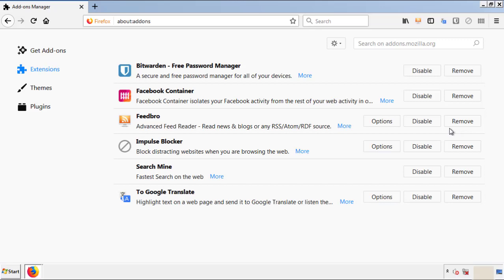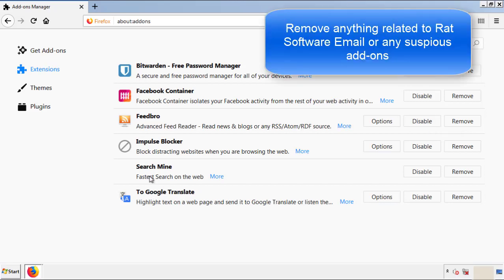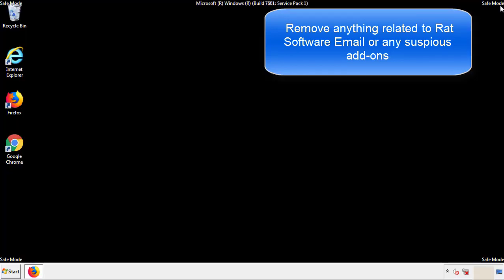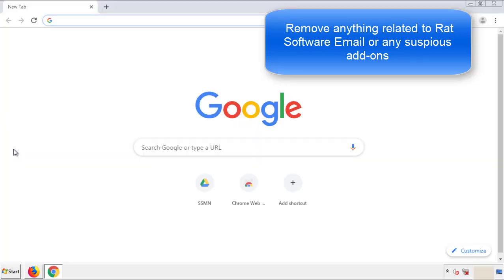From here, we'll be looking for any extensions that may be causing our problems. Just have a look around and delete everything that looks suspicious. Once Firefox is restarted and we've made sure there's no miscellaneous extensions, we can move on to Chrome.